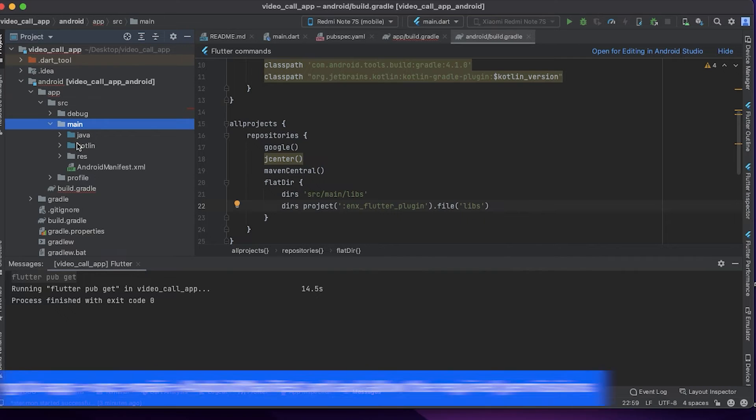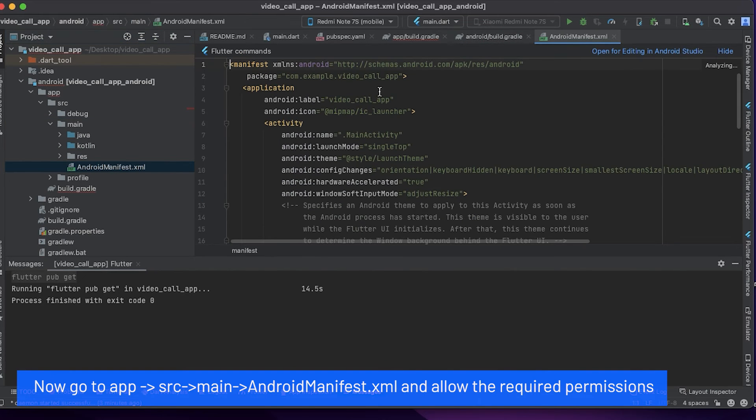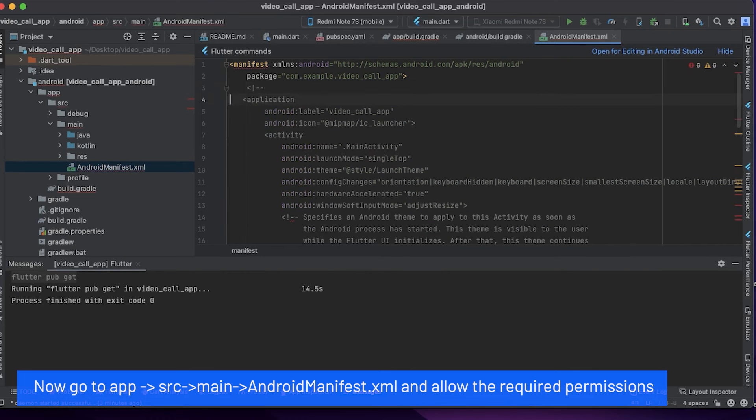Now go to App, Source, Main, AndroidManifest.xml and allow the required permissions.